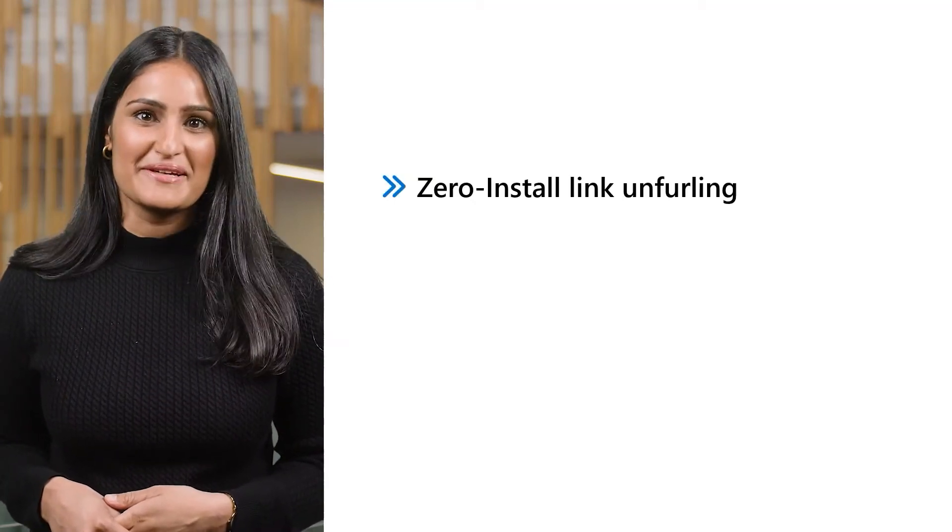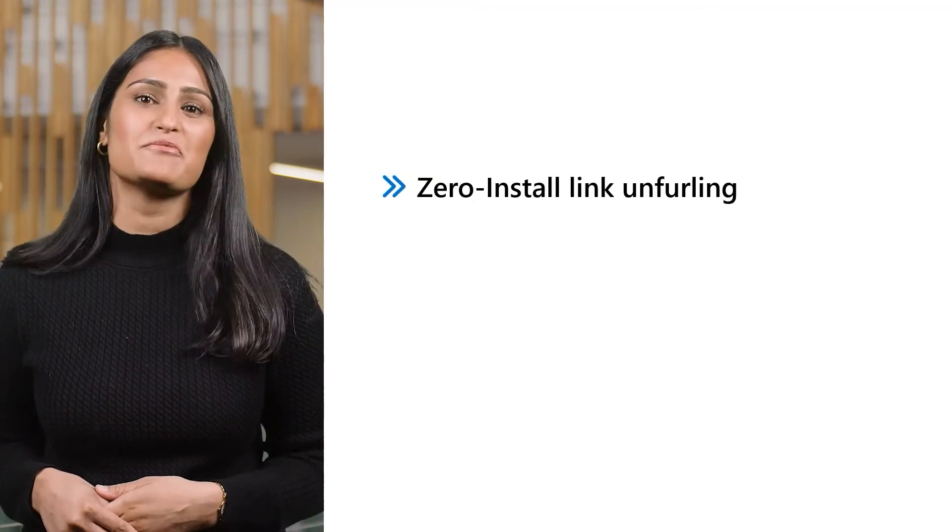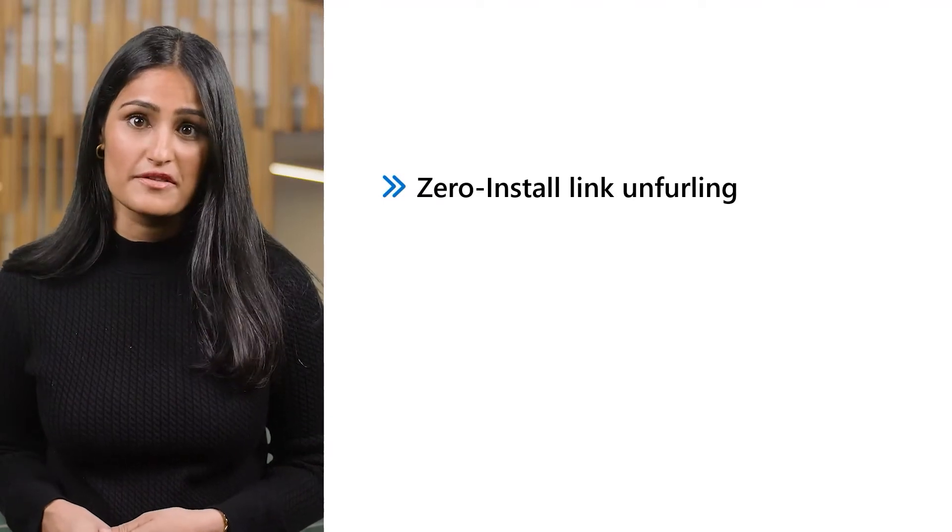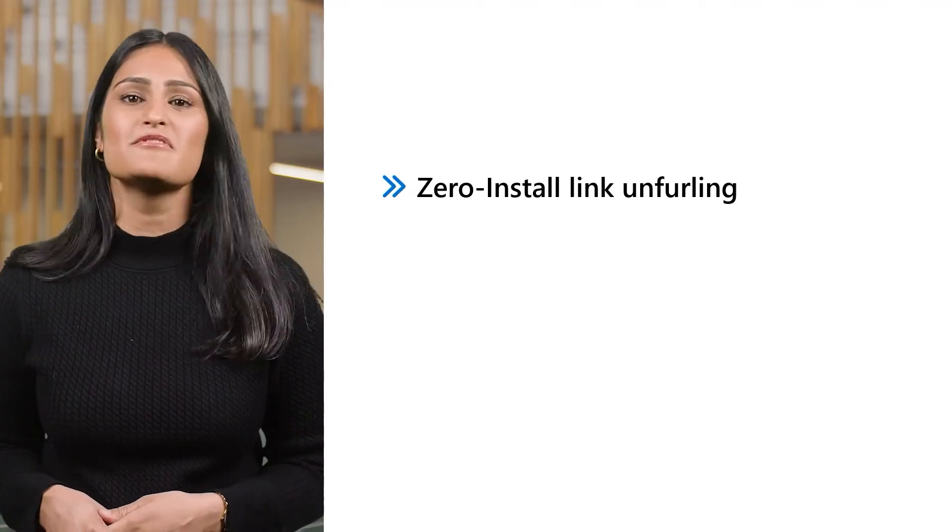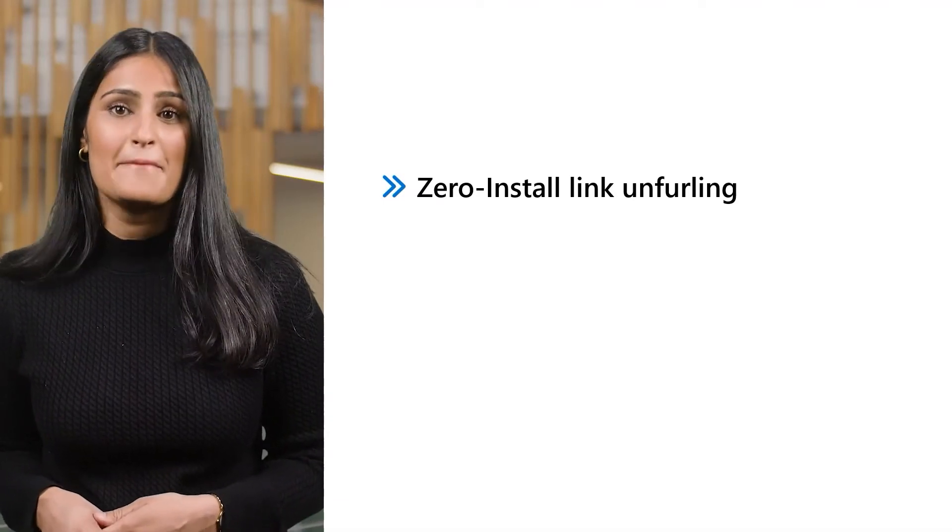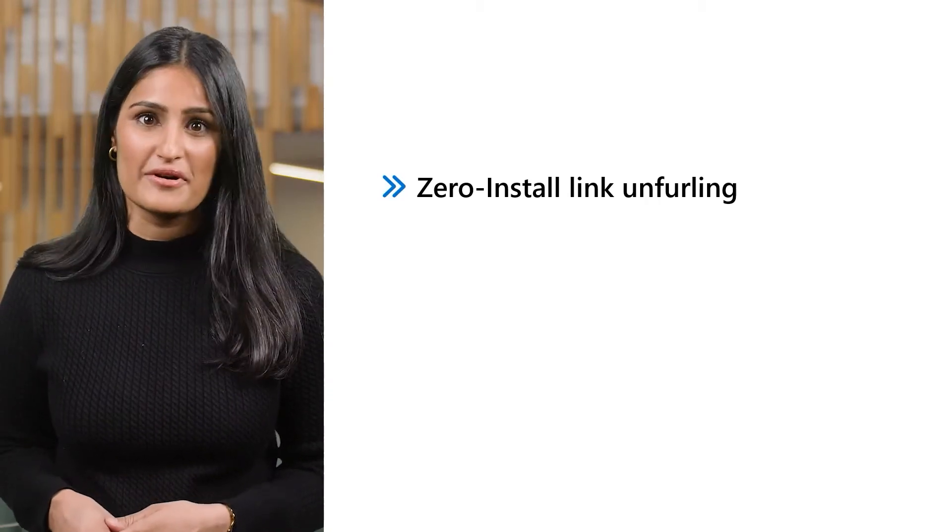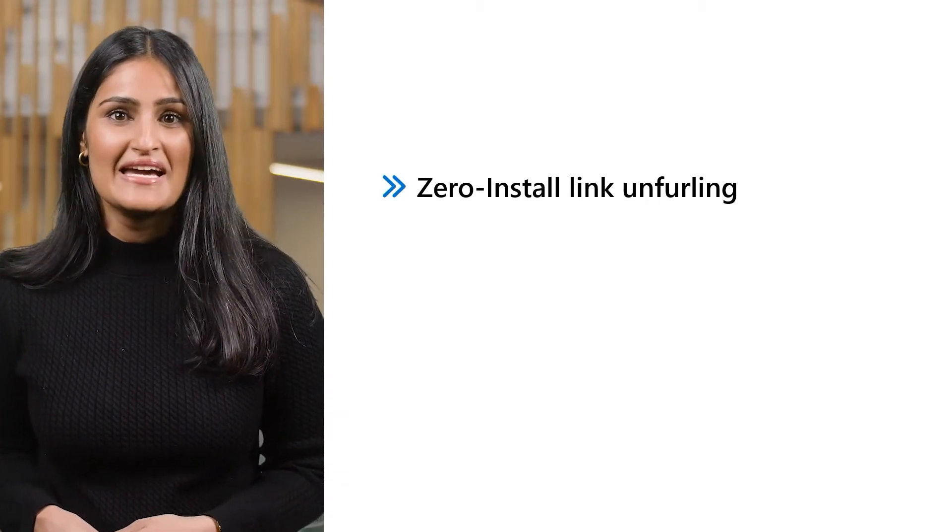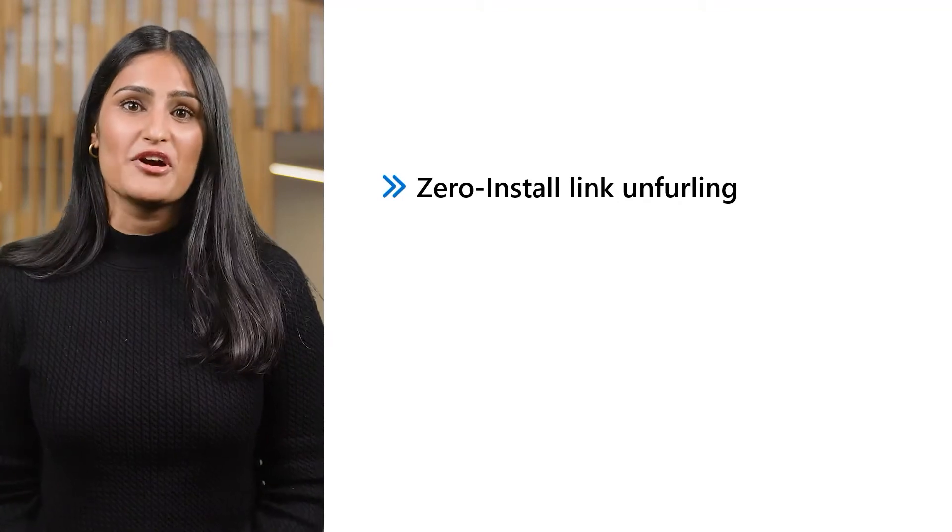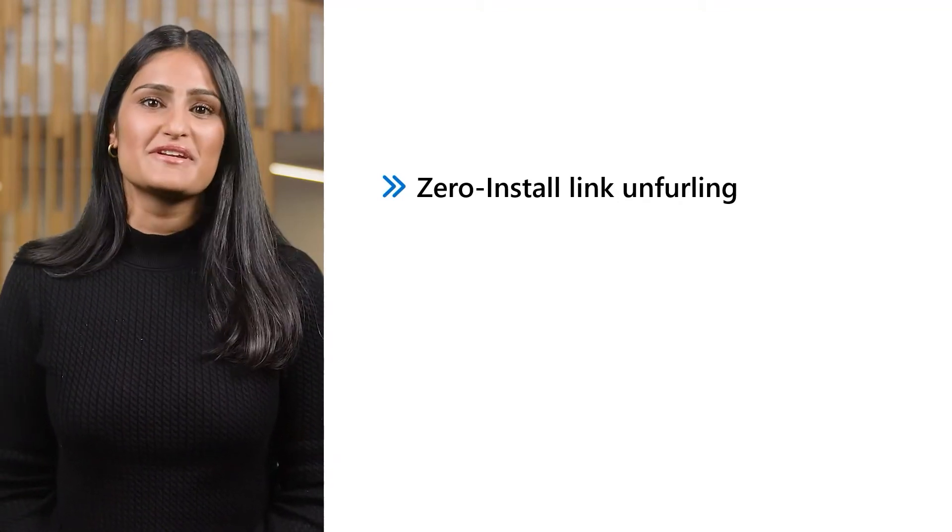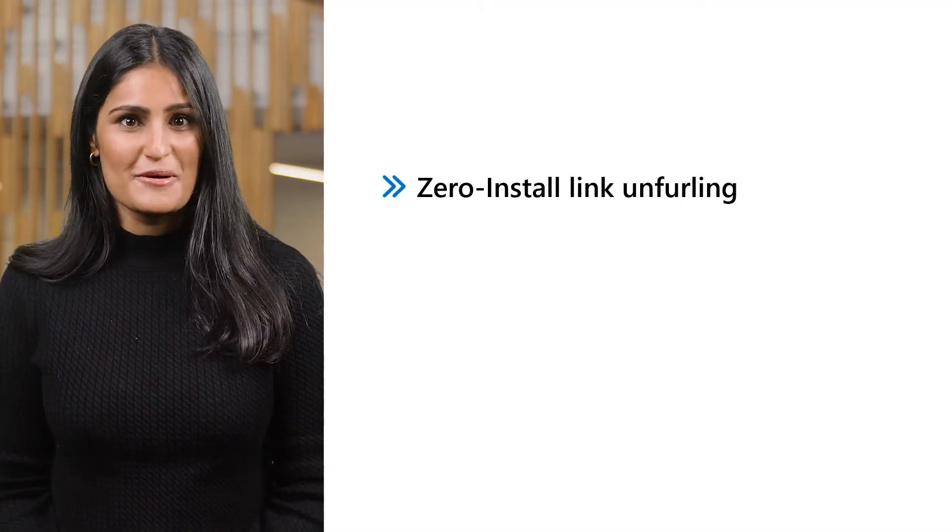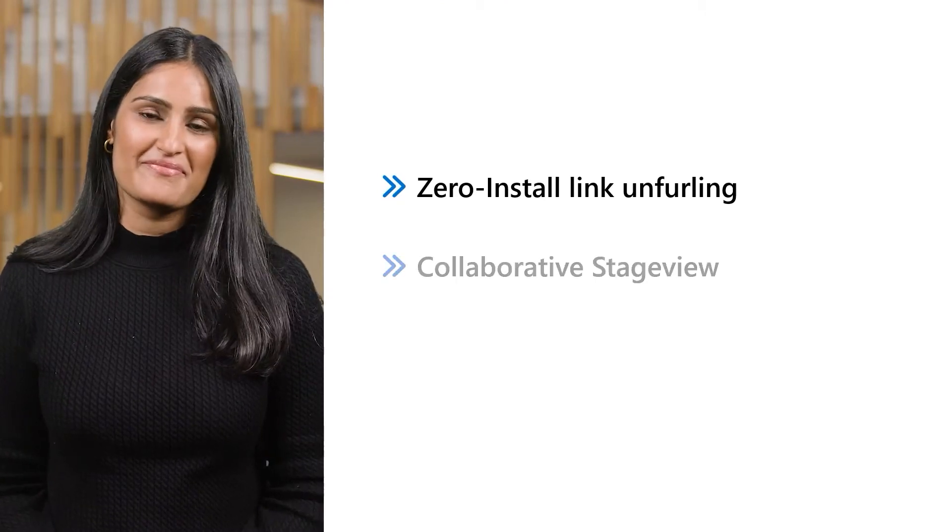Let's begin with ZeroInstall Link Unfurling, which helps Teams users share a rich, interactive preview of the work they're doing in your app even before they've discovered your Teams app by simply copying and pasting a URL into a Teams chat. It's designed to help you expand your app's visibility, discoverability, and ultimately its usage by our mutual customers.